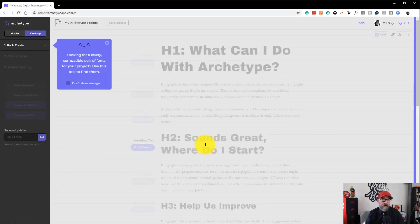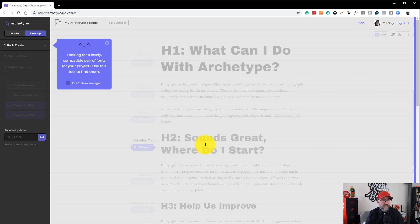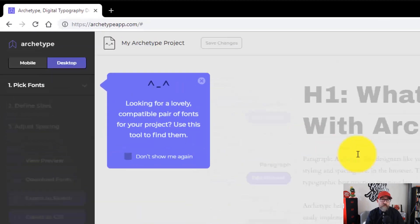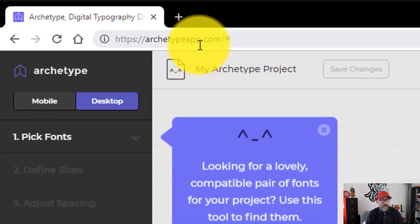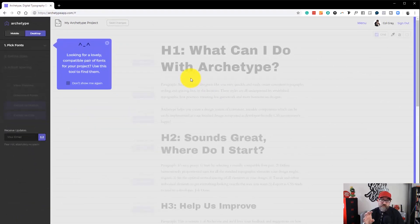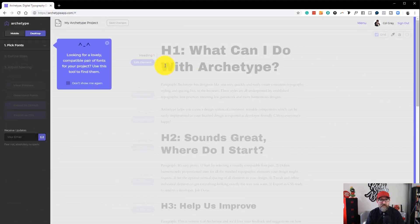Okay, so here we are in Archetype. To get to Archetype in your web browser, you will need to type archetypeapp.com and you'll be presented with the same screen that you see here.